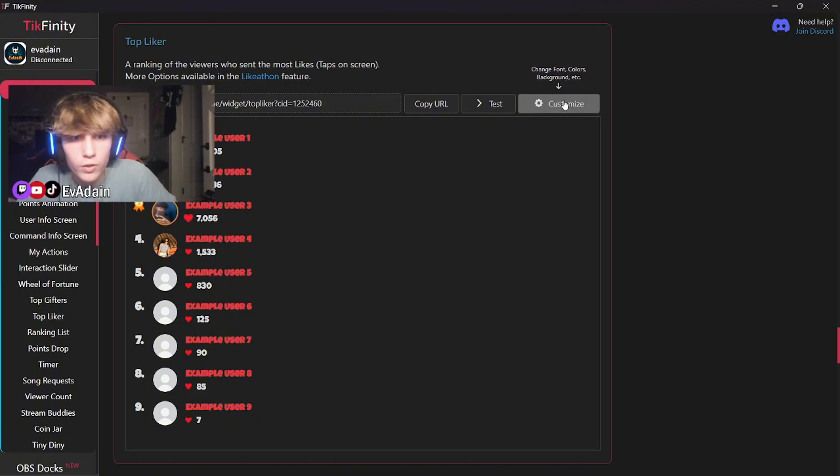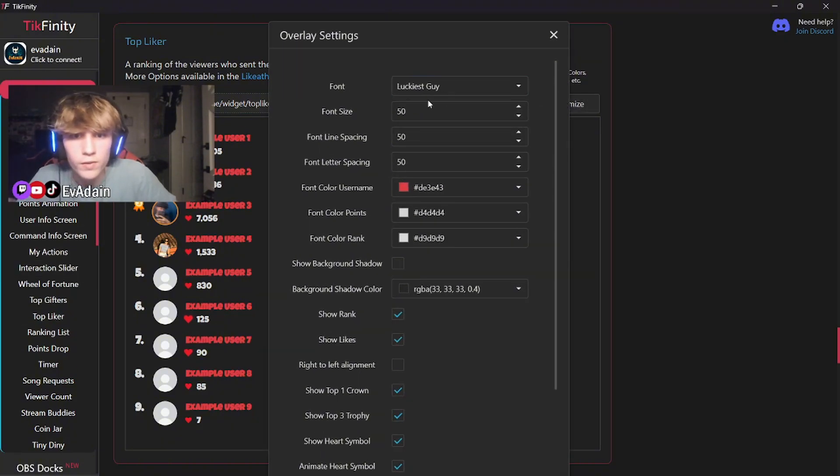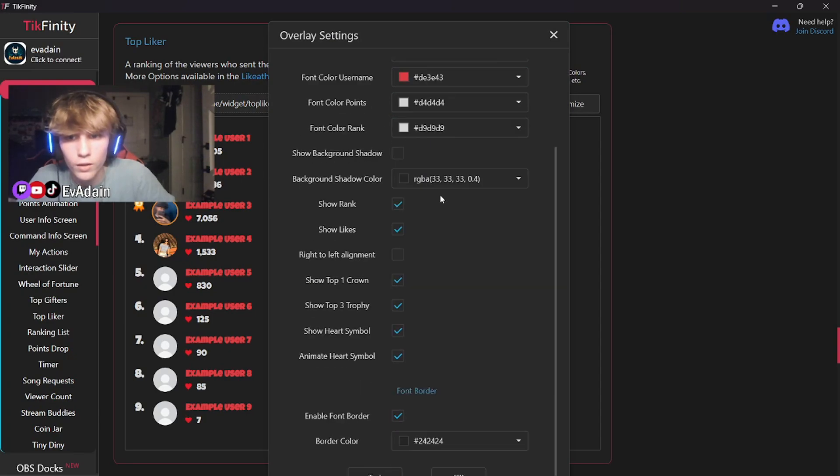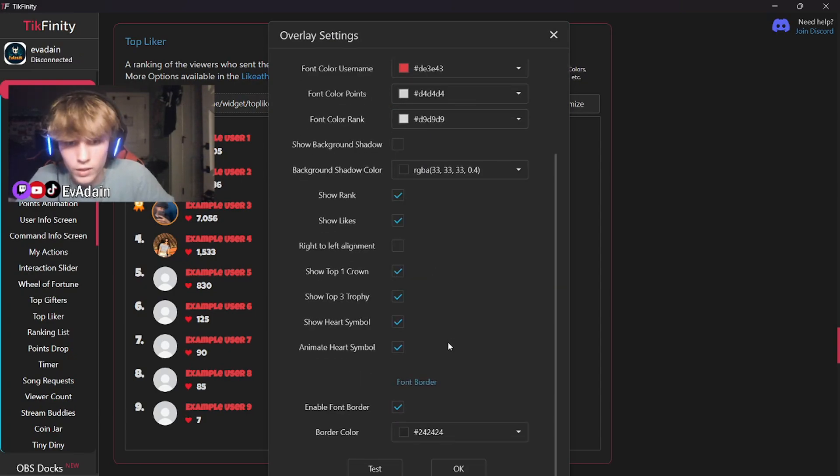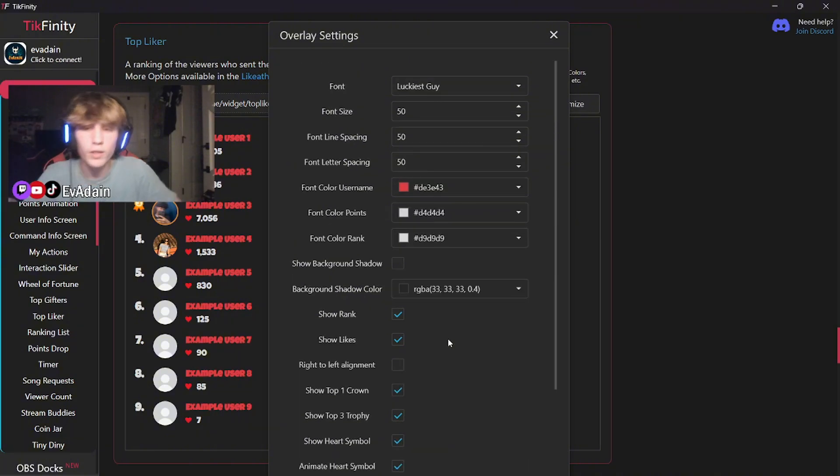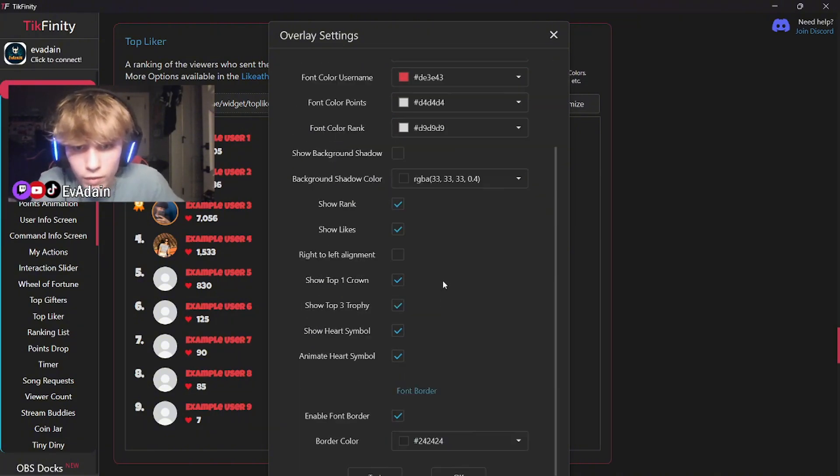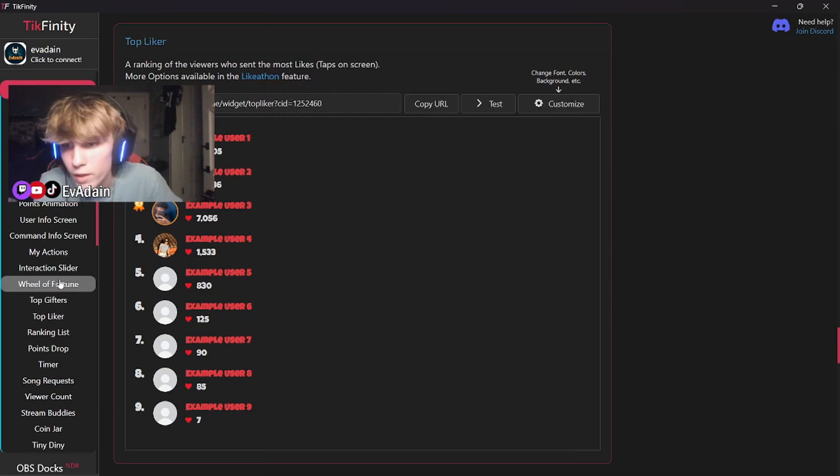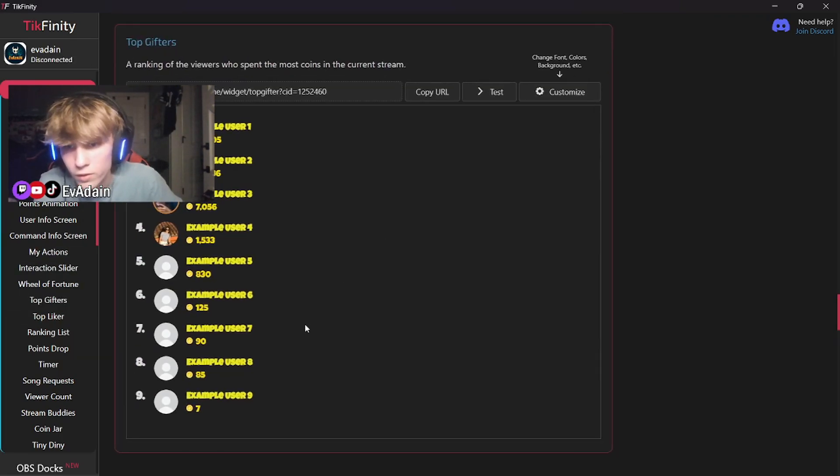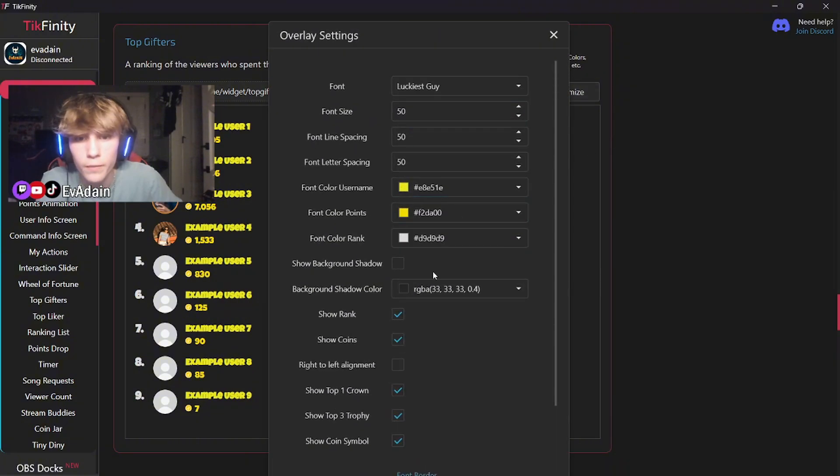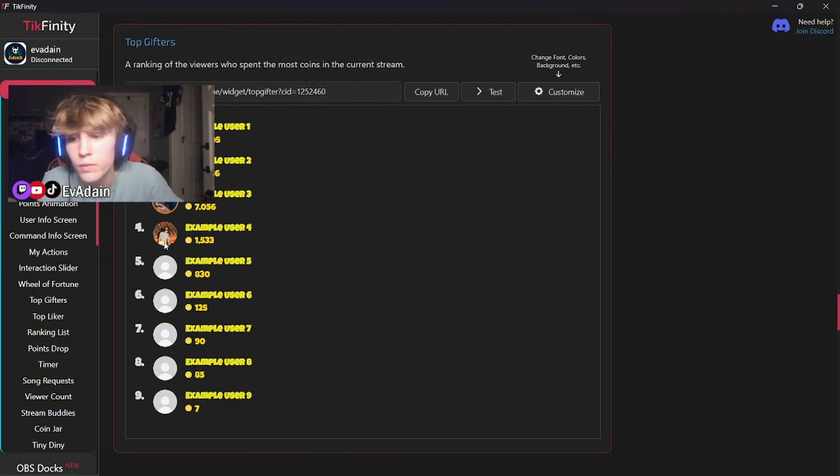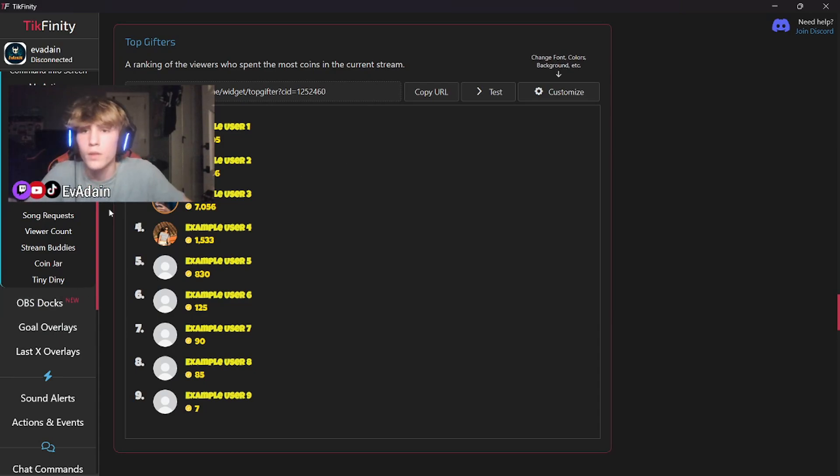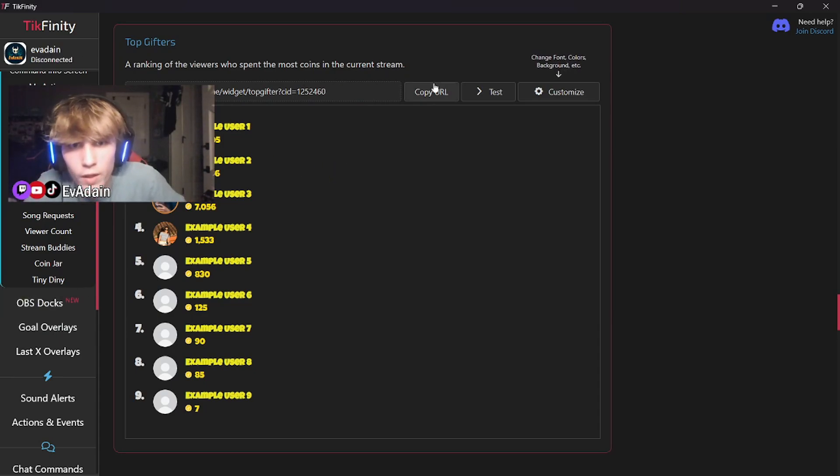But you can customize these and I like to change the font, change the color, just make it look nice. You can make it look however you want. This is how I do. I use the luckiest guy font. It's pretty fire. Do the same thing for top liker, top gifters as well. Change the font, change everything and it will be looking fire. Well, that's how you customize those.